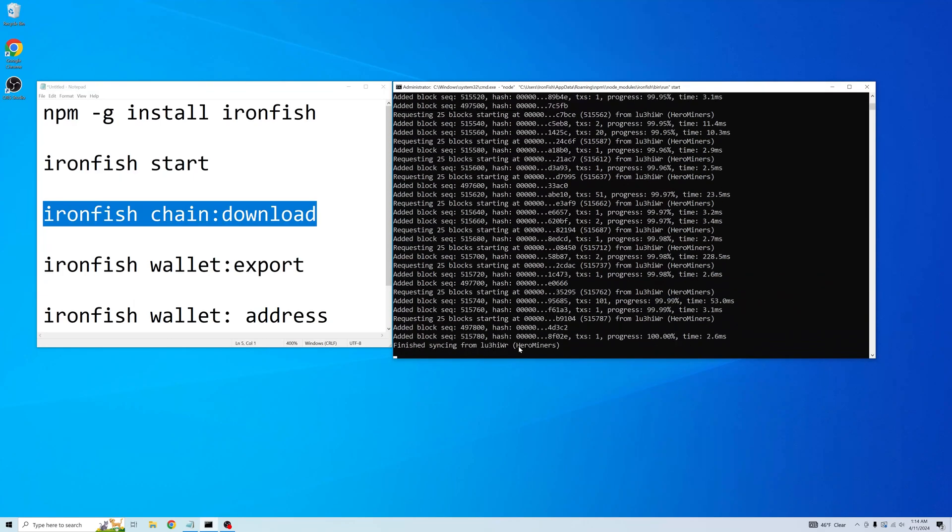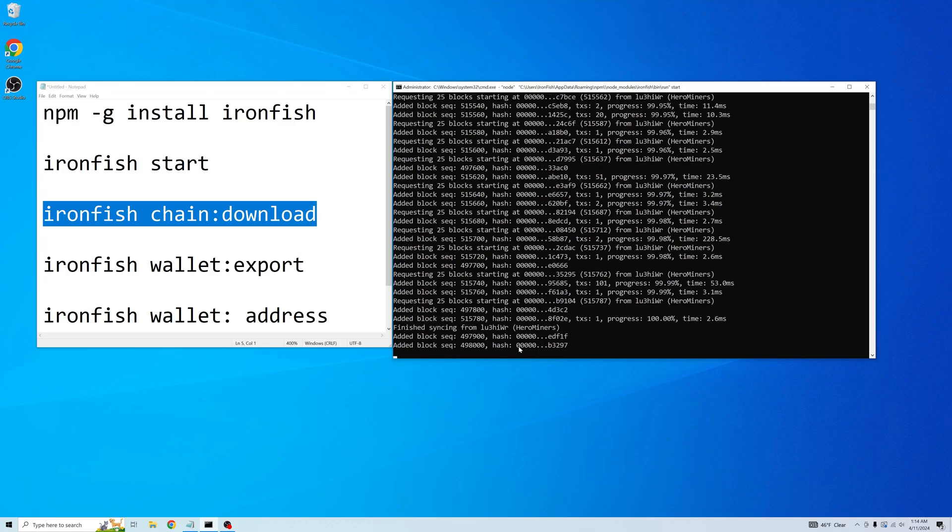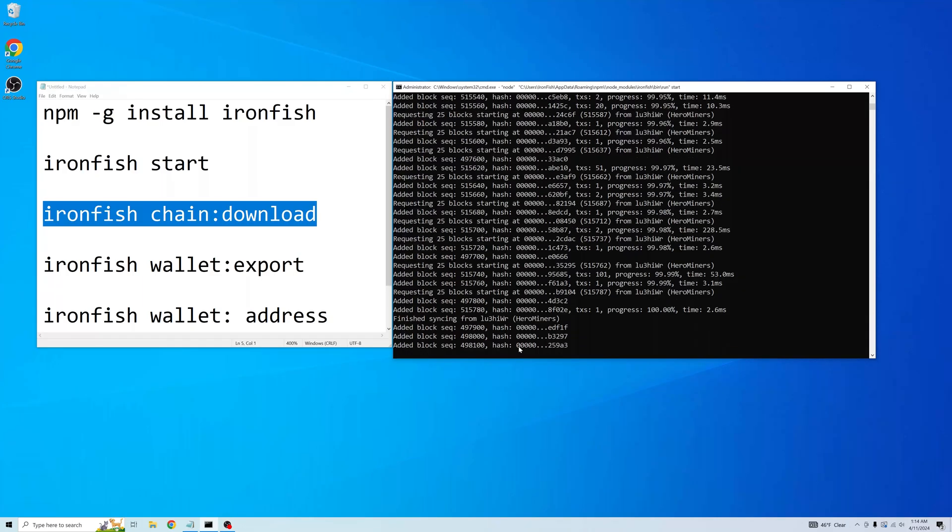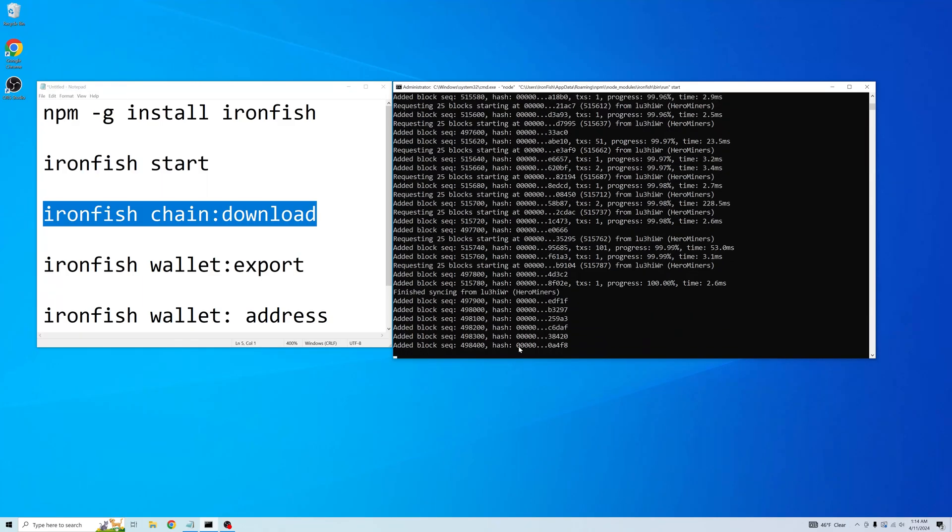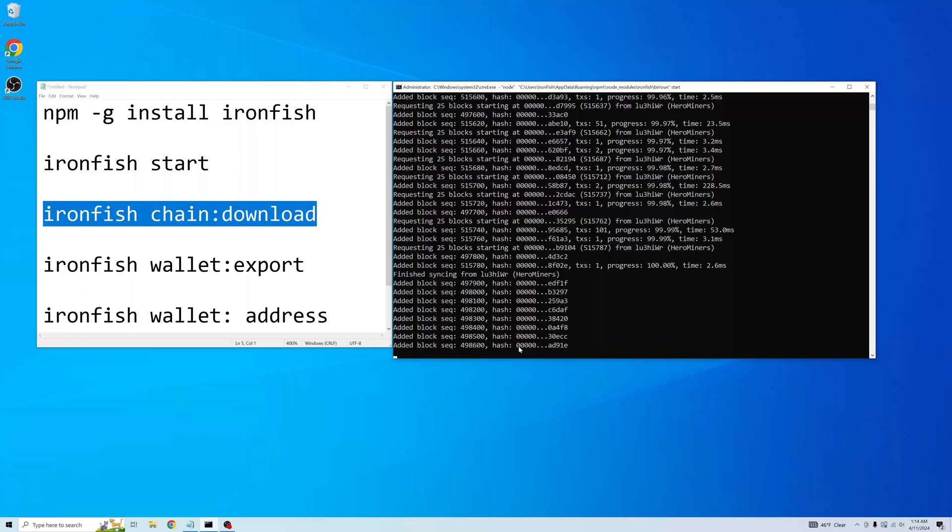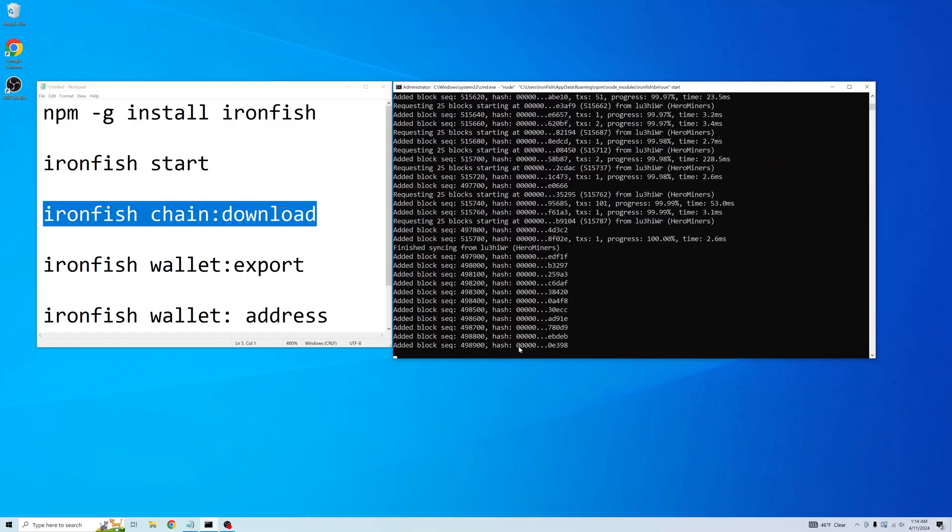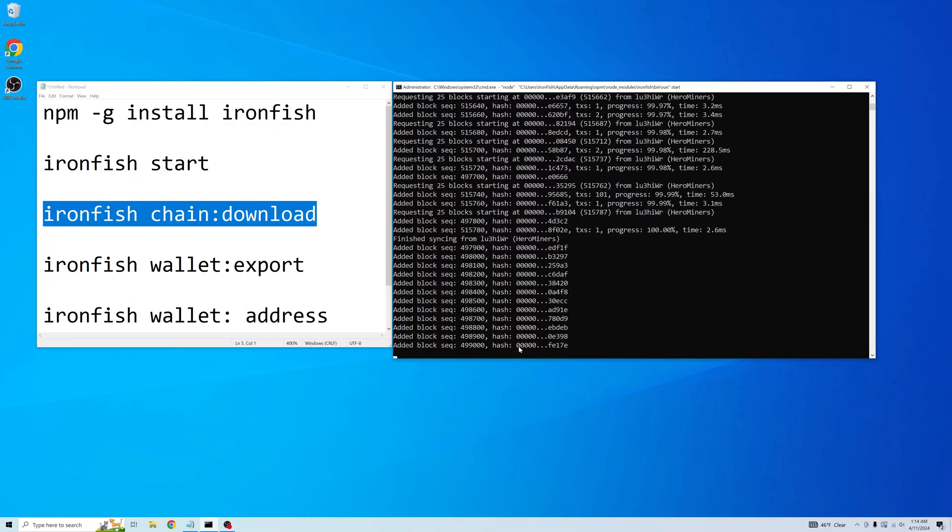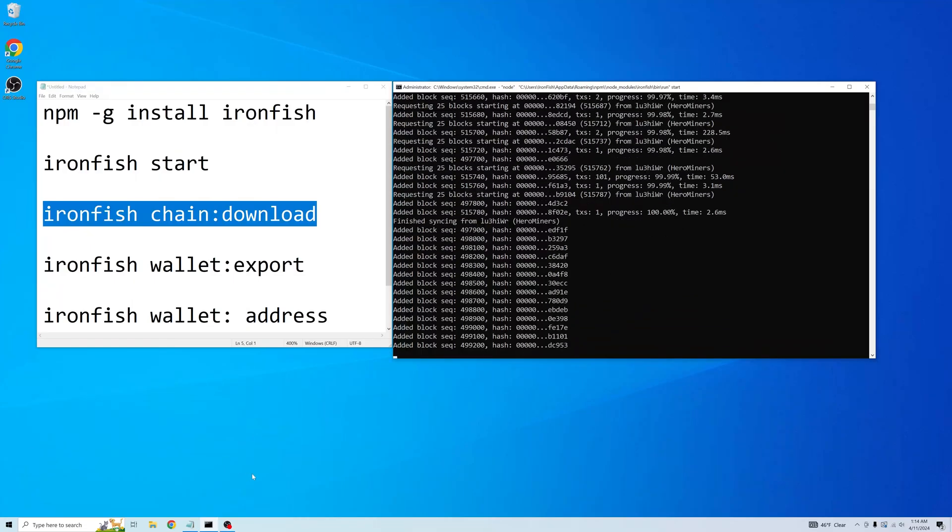So we started up our node and let it sync. And now it's 100% synced.